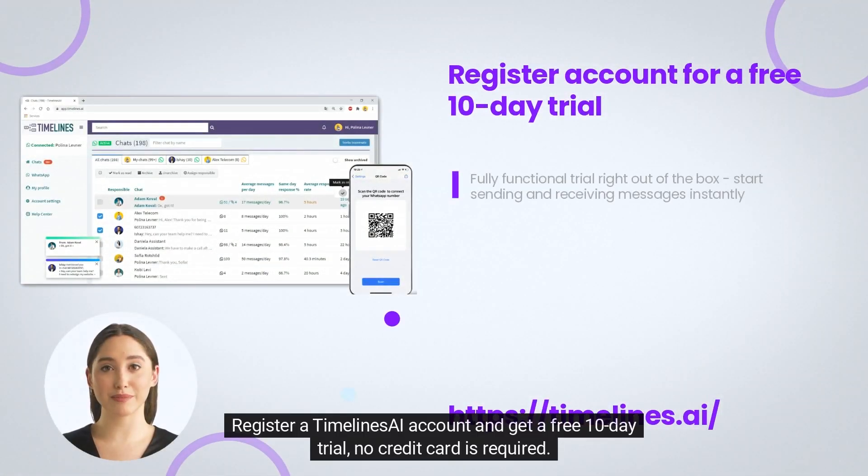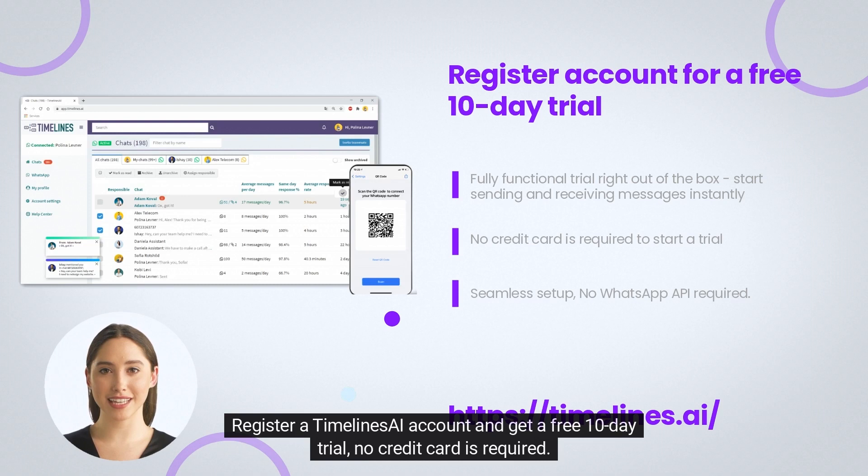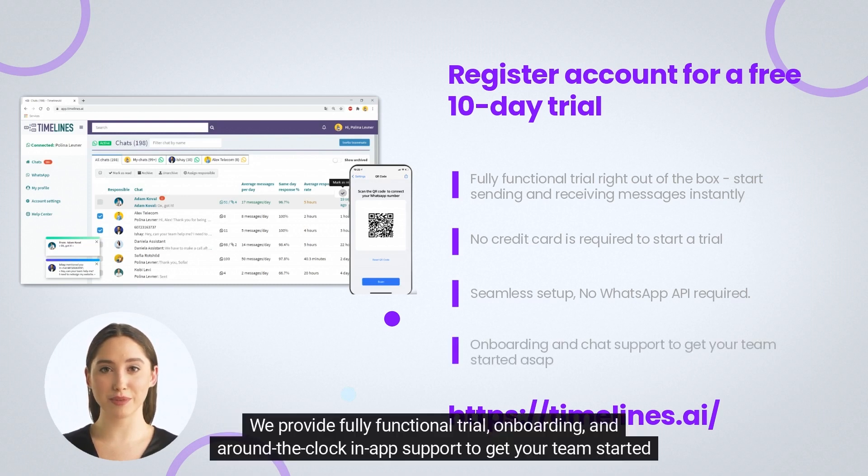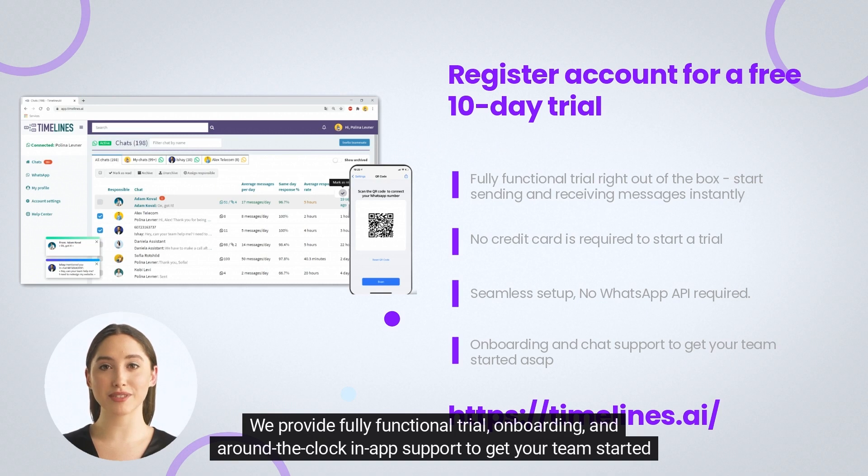Register a Timelines AI account and get a free 10-day trial, no credit card is required. We provide fully functional trial, onboarding, and around-the-clock in-app support to get your team started right away.